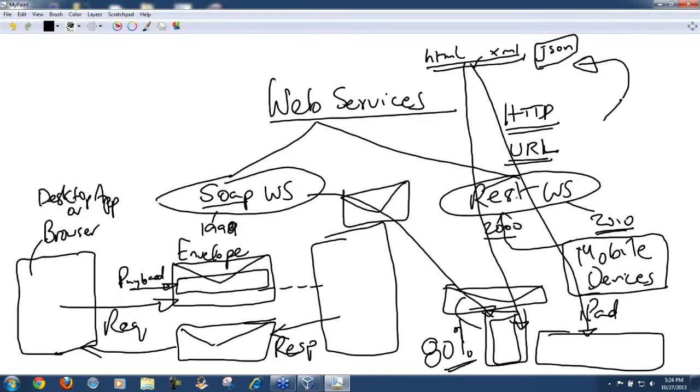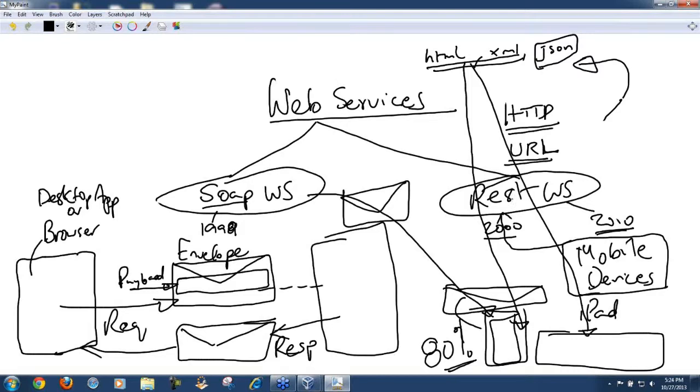There are certain compromises though. The compromises are it is not very secured. If you are exchanging banking information, sending, depositing money, checking your balance, I would not suggest or nobody uses REST services for that.